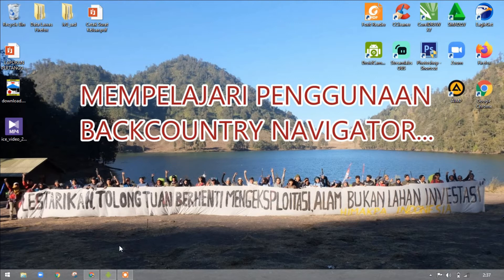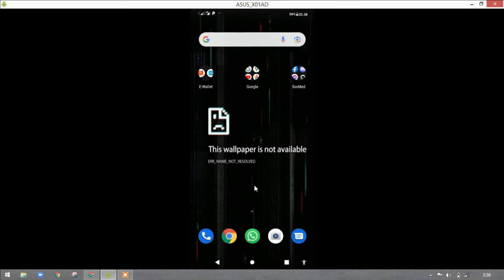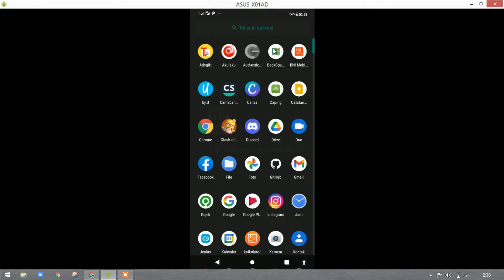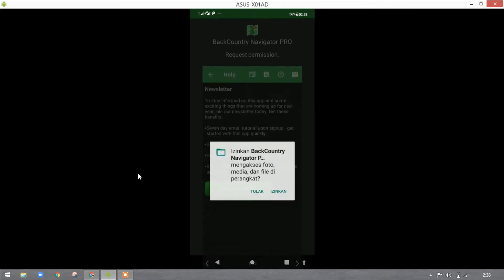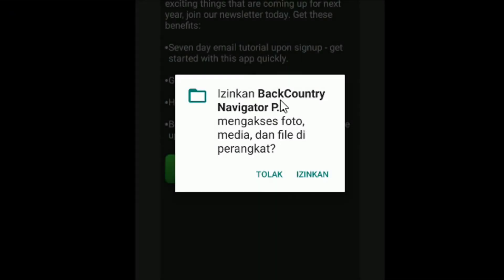Backcountry sudah terinstall dan kita sudah bisa masuk ke aplikasinya. Kita bergeser ke gawai kita untuk menjalankan aplikasi Backcountry. Saat pertama kali membuka aplikasi, ini adalah tampilan awal setelah berhasil menginstall Backcountry. Untuk mengakses foto, media, dan data penyimpanan, kita izinkan karena aplikasi membutuhkan akses ke media penyimpanan di gawai kita.